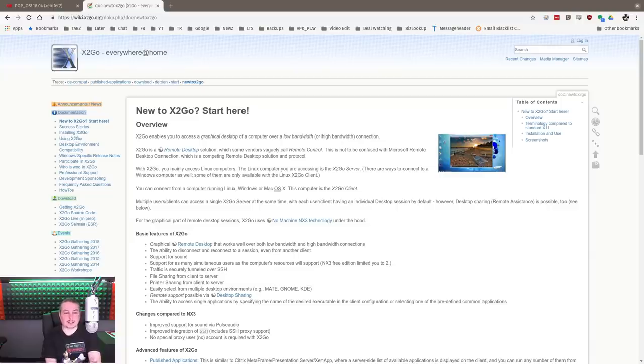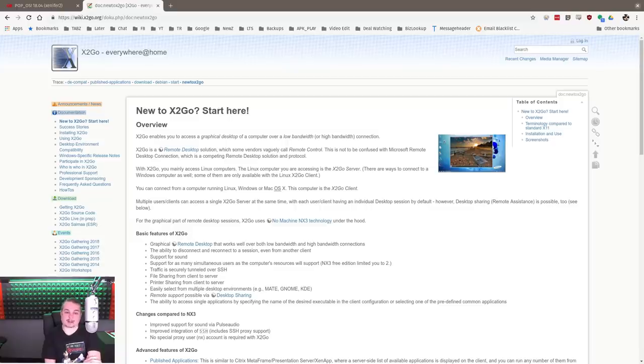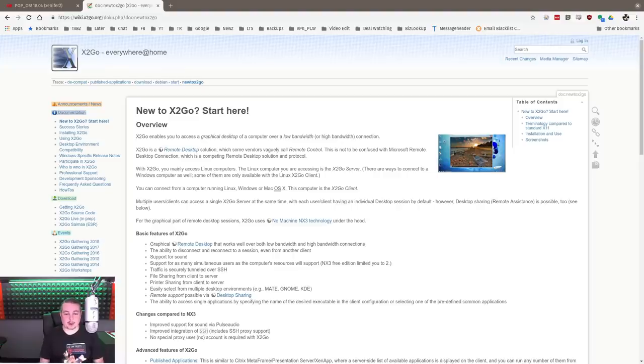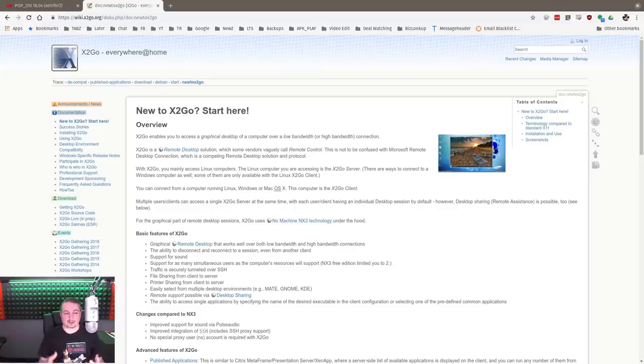There is the complete X2Go open source system that allows you to do this. X2Go is really impressive. X2Go enables you to access a graphical desktop computer over low or high bandwidth connections, and it lets you do publishing of applications. We're going to cover both aspects of it.